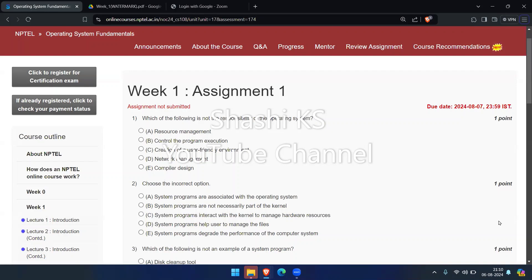First question: which of the following is not the responsibility of the operating system? The options given are resource management, controls the program execution, creation of a user-friendly environment, network management, and compiler design. The operating system is responsible for managing resources, controlling program execution, creating a user-friendly environment, and network management. So the right answer is compiler design.